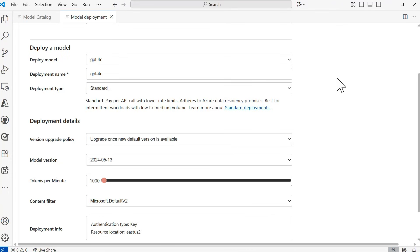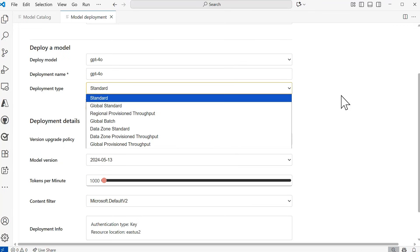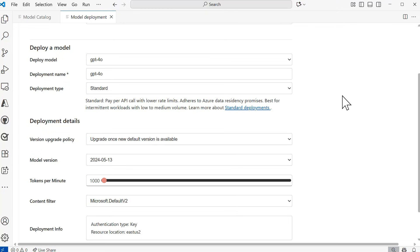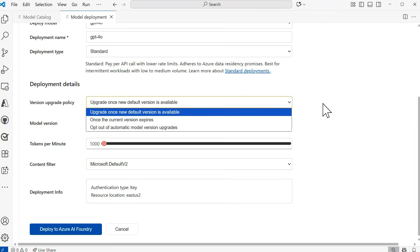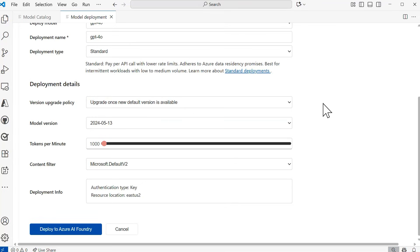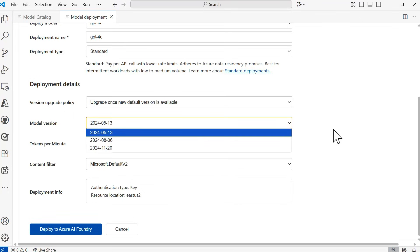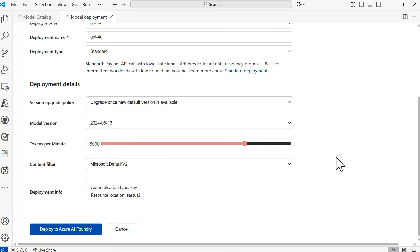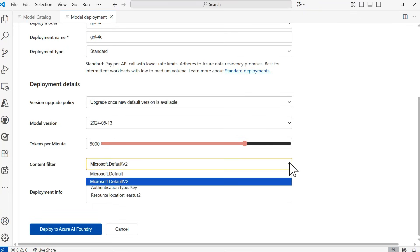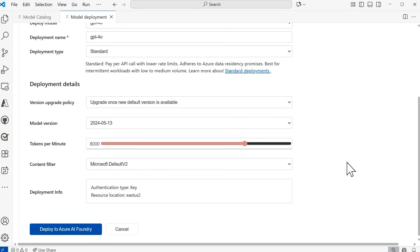You can also select the deployment type — whether standard or one of the other available options. I'm going to stick with standard. Down in the deployment details, we have the version upgrade policy — by default it upgrades once the new default version is available, but other options are listed. Then we have the model version, currently set to the one from 5/13/2024, though you can change it. For tokens per minute, at its lowest it provides 1,000 — I'm going to increase it to 8,000. For content filter, the default Microsoft filter is provided, and I recommend using the latest version. Finally, we'll select Deploy to Azure AI Foundry.